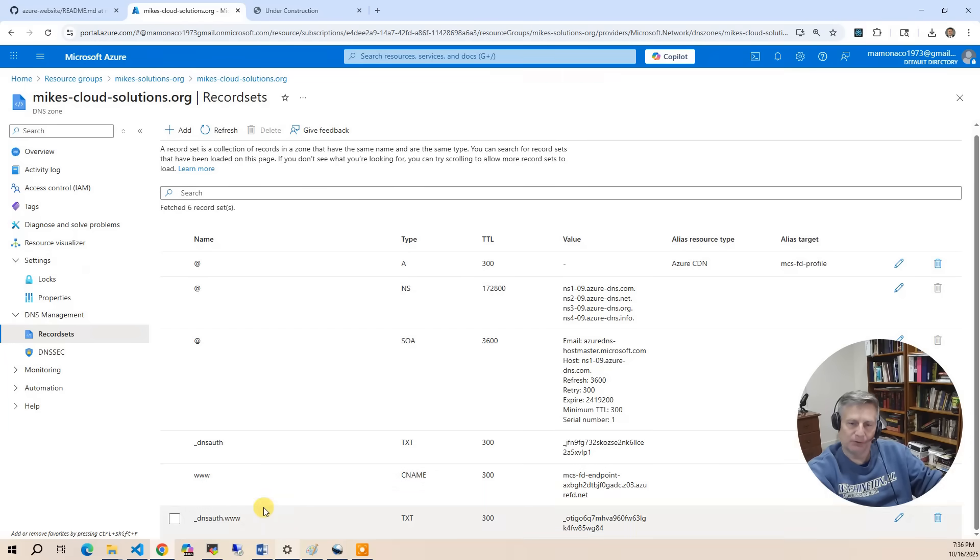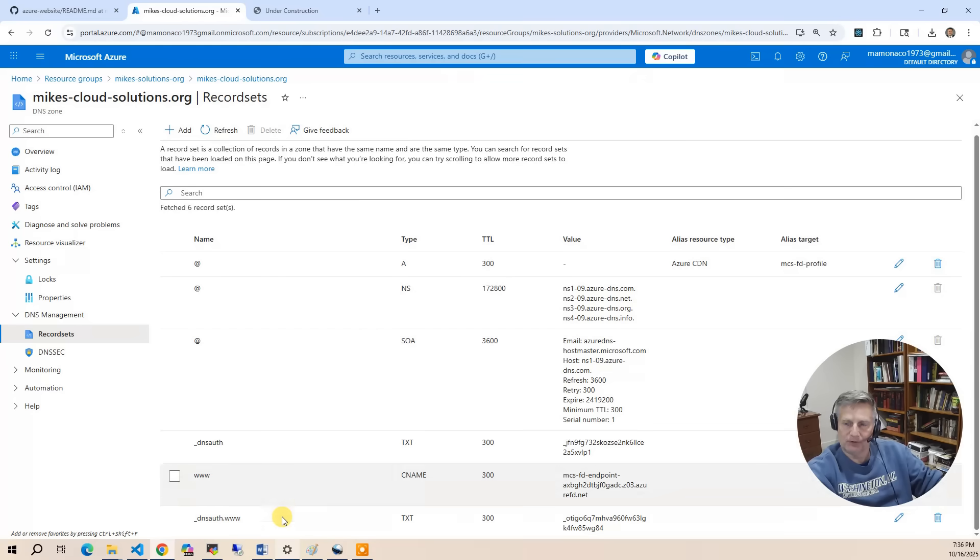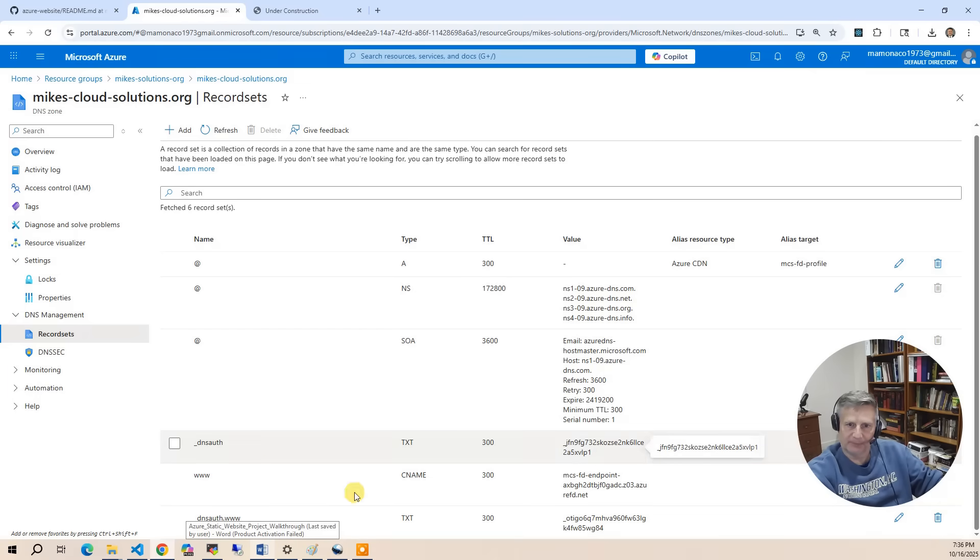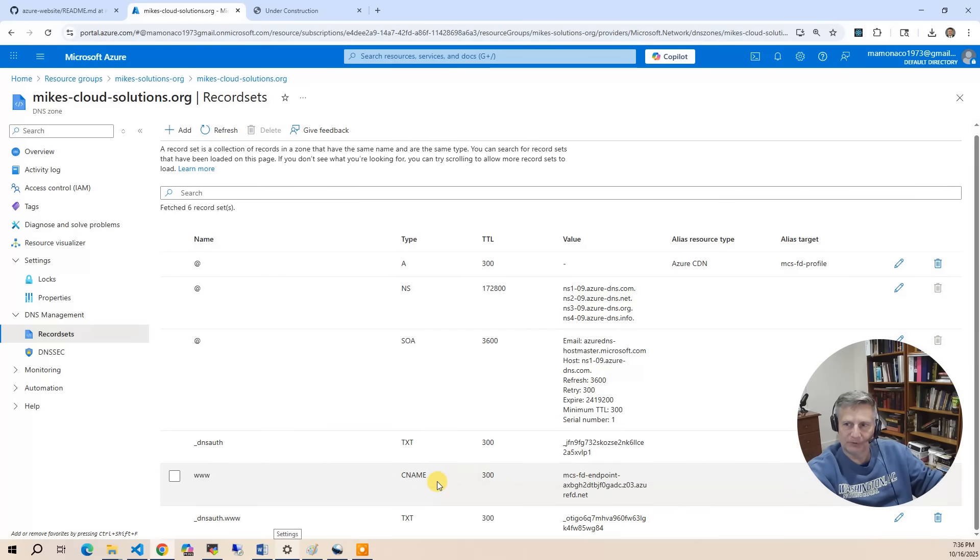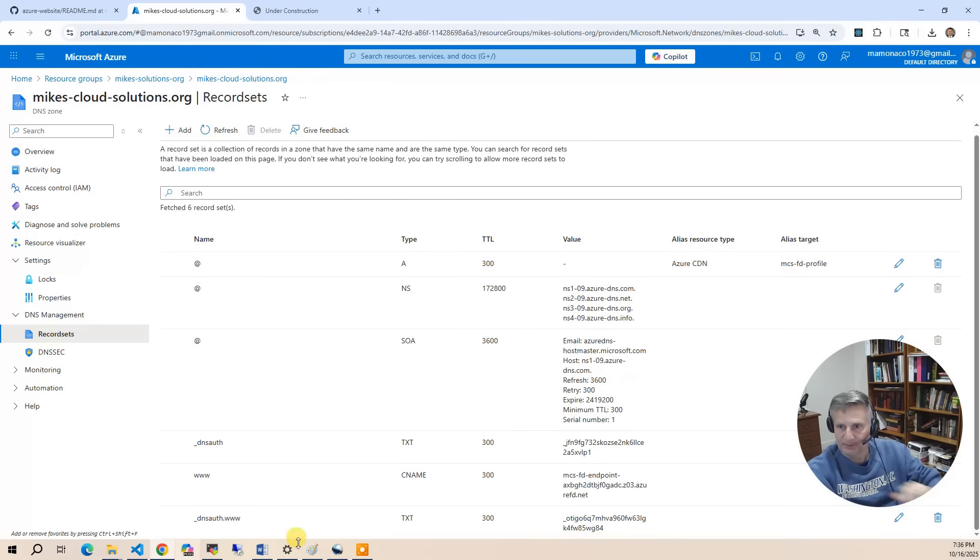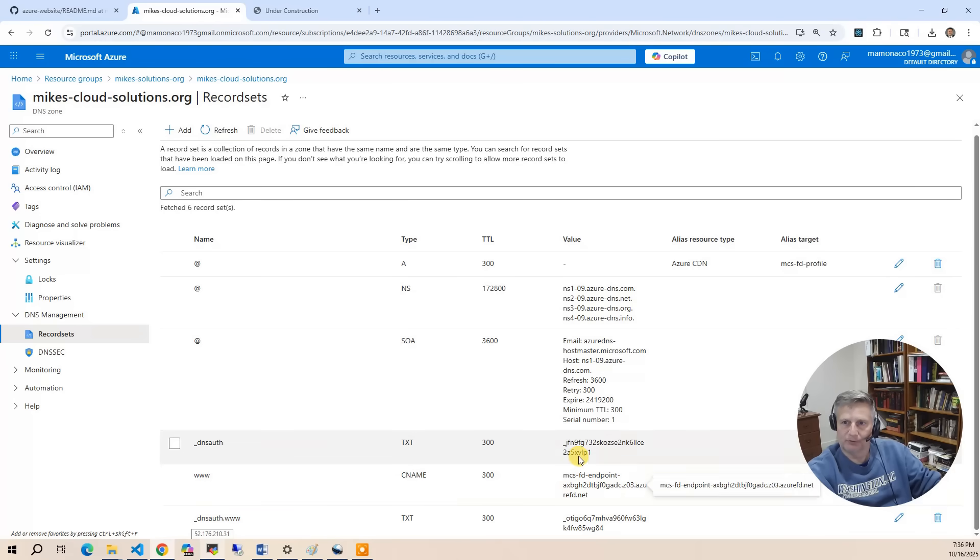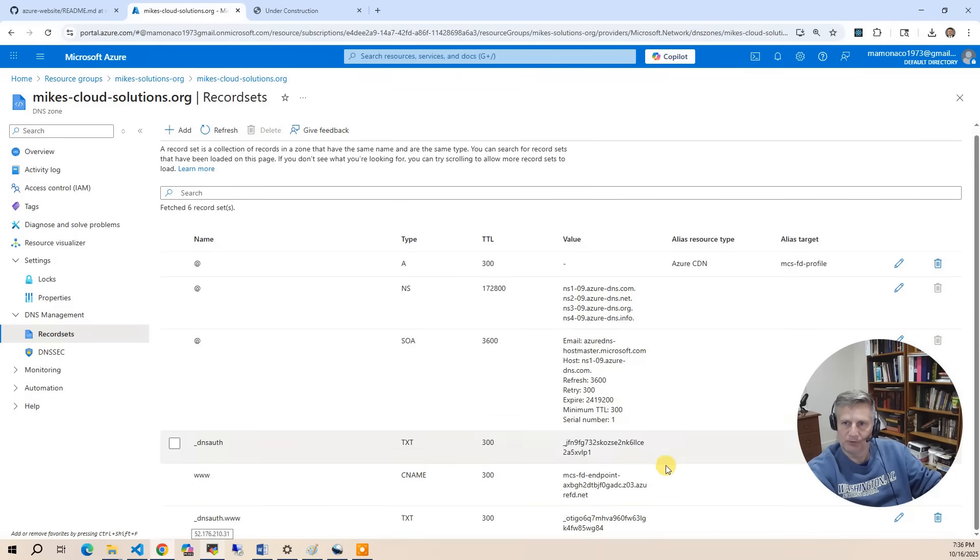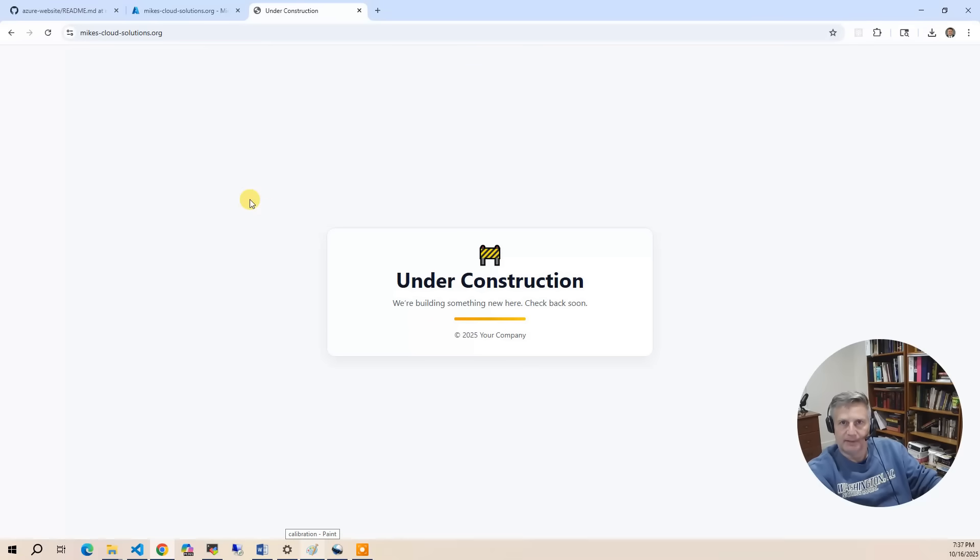And then we have the CNAME. So in addition to the root website, if you do www.mikescloudsolutions.org, it's going to point you right back to the same front door. So this is the last part of the puzzle where you register the domains.